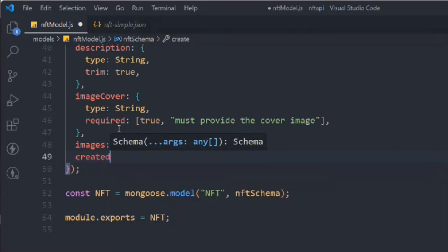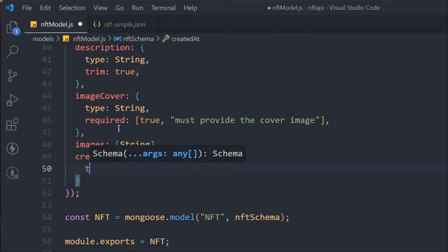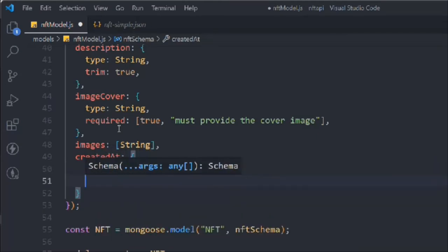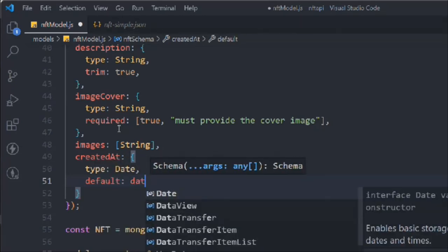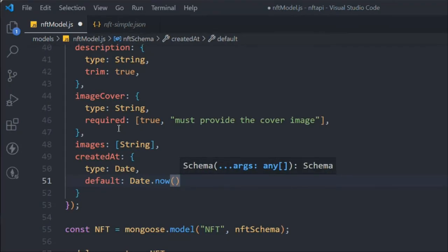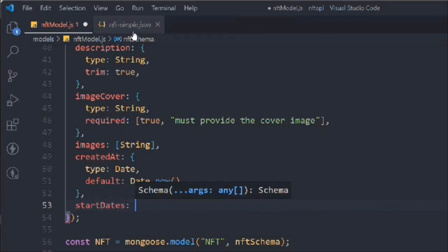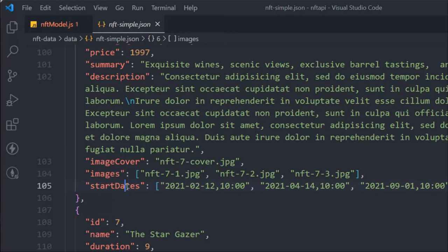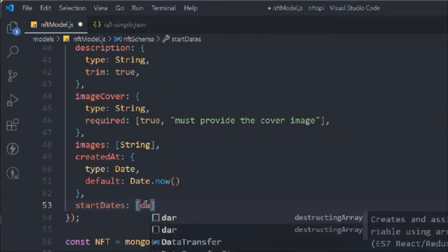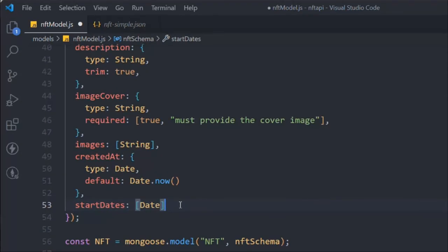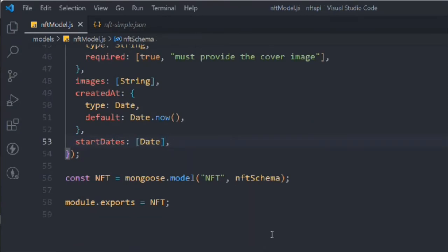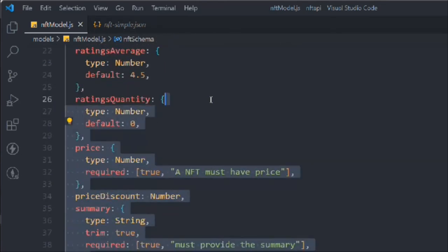Next, we'll add a createdAt field using the Date type, with a default of Date.now, so if the user doesn't provide a date, we use the current creation time. We'll also add a startDate field as an array of dates, which allows multiple dates — for example, to indicate the time period during which an NFT is available at a discount price.